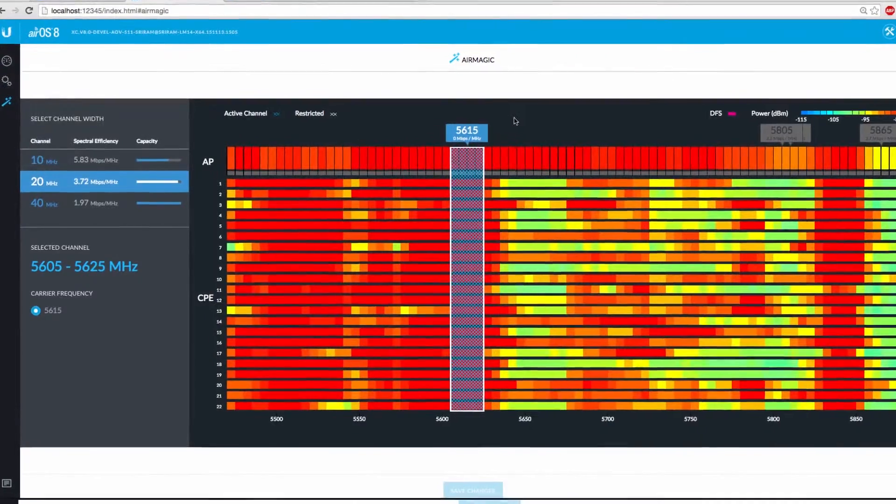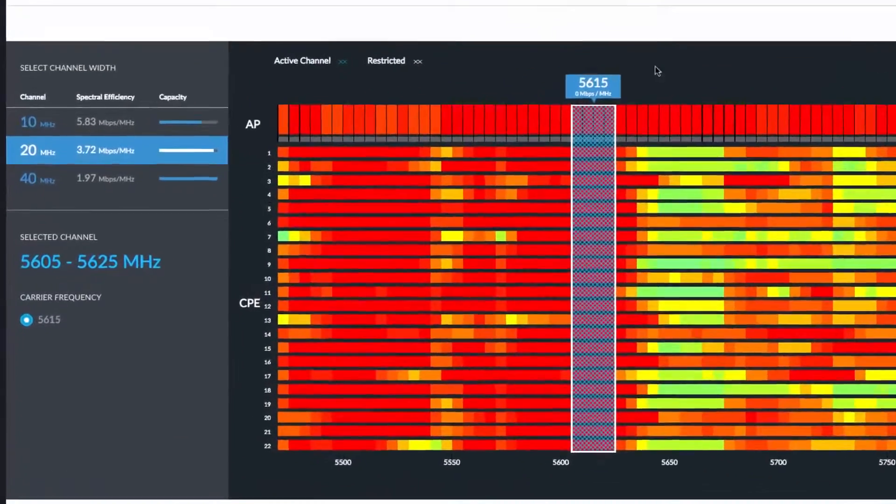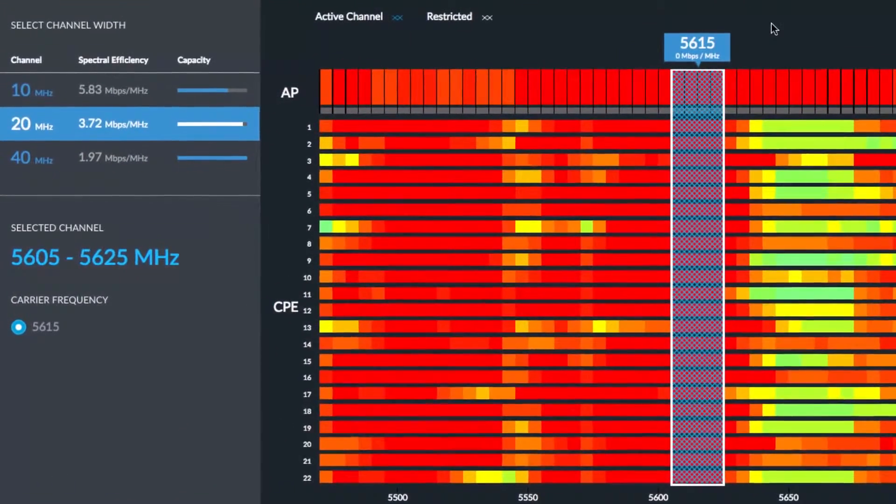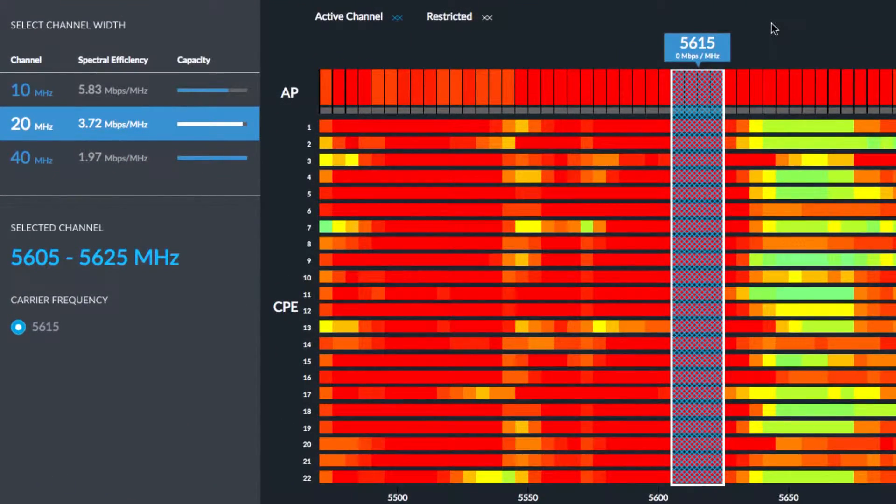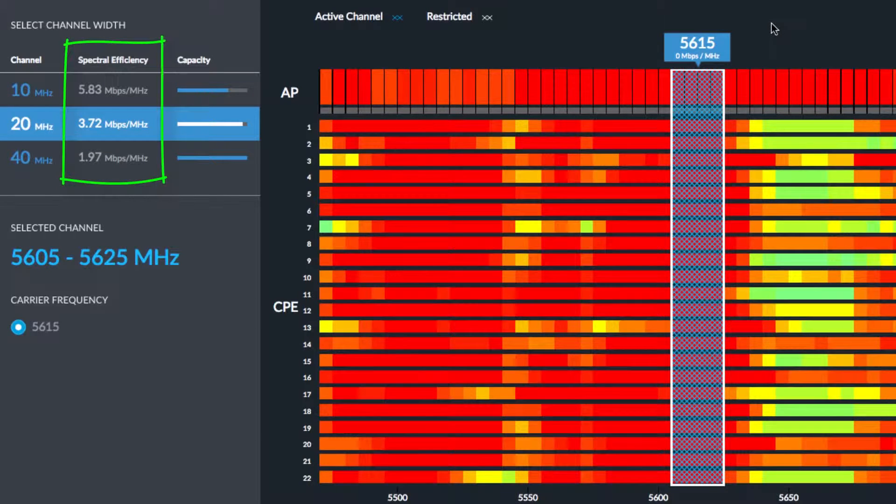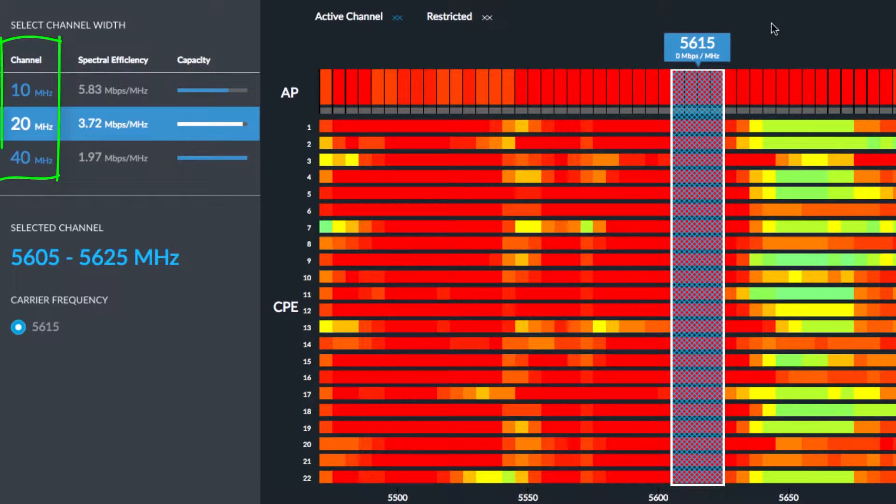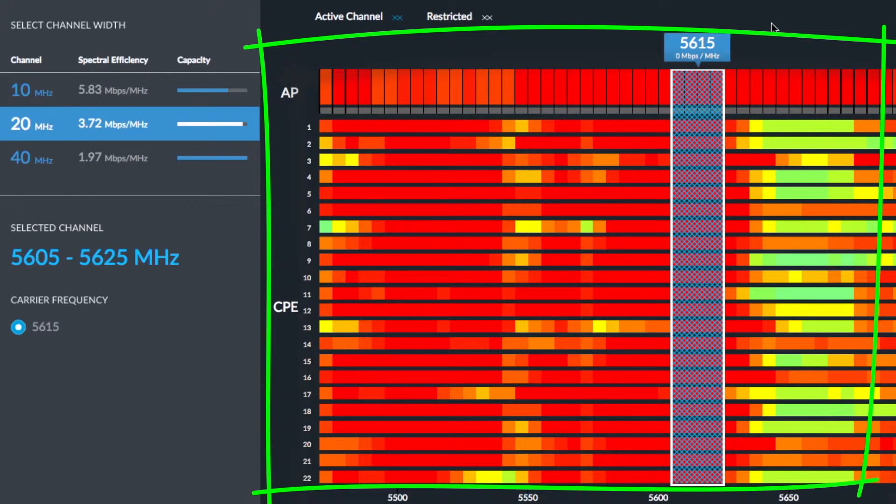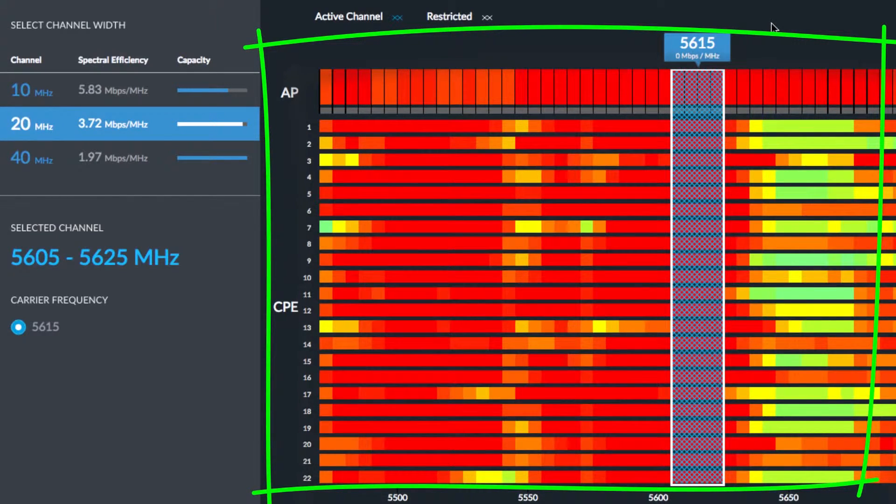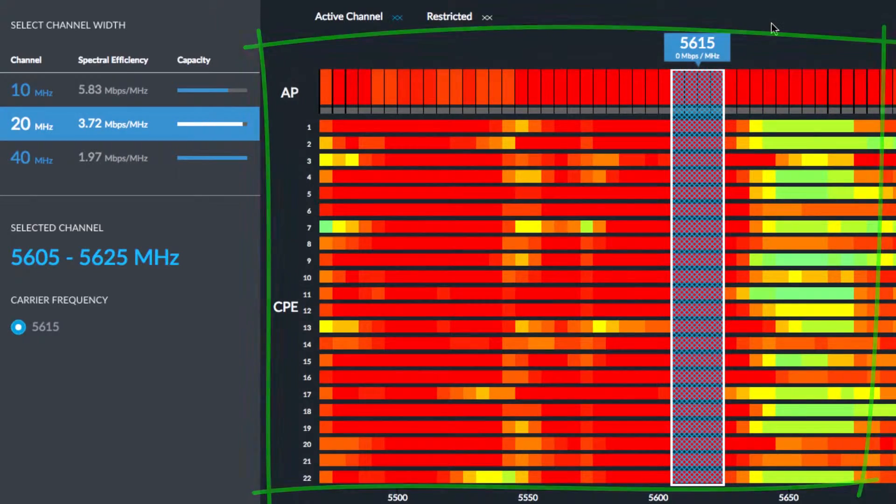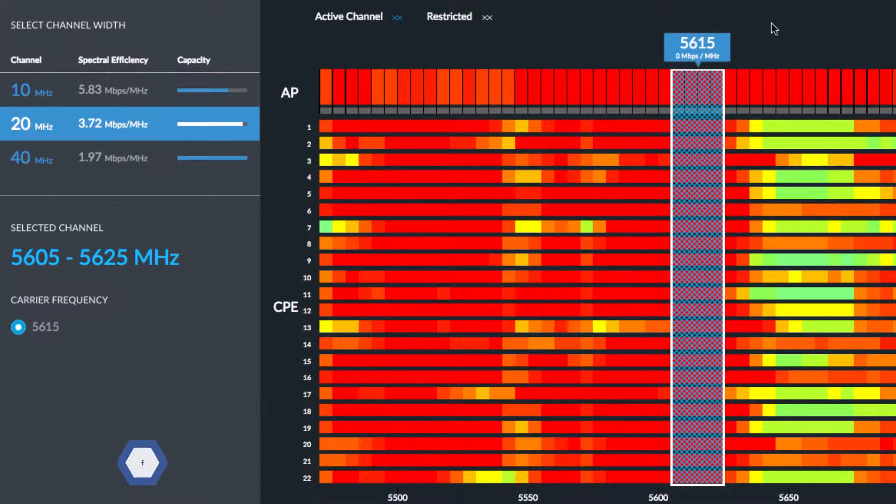Specifically, AirMagic estimates your aggregate spectral efficiency, that is, the expected bits per hertz, based on the desired channel size with consideration for the relative noise floor across the entire spectrum seen by each radio in the AirMax network.